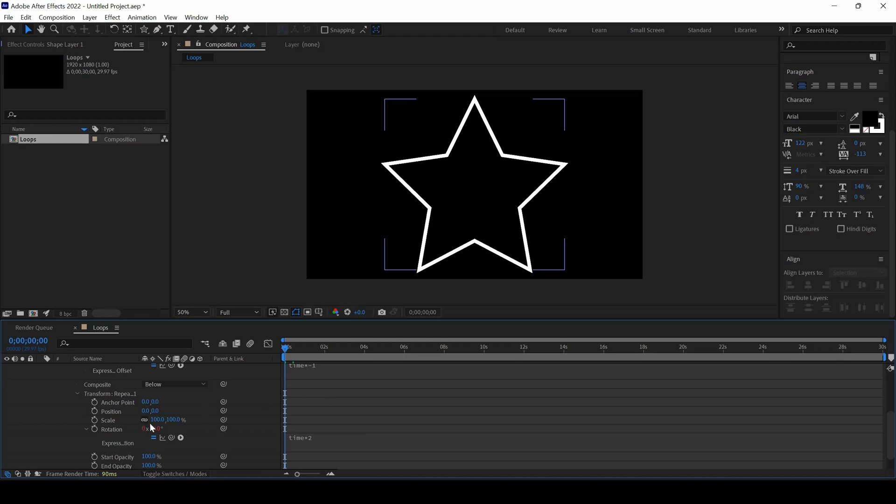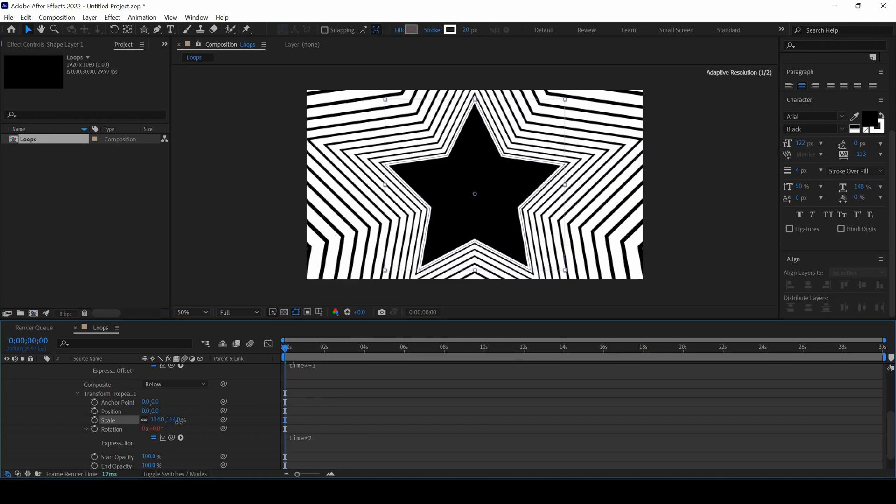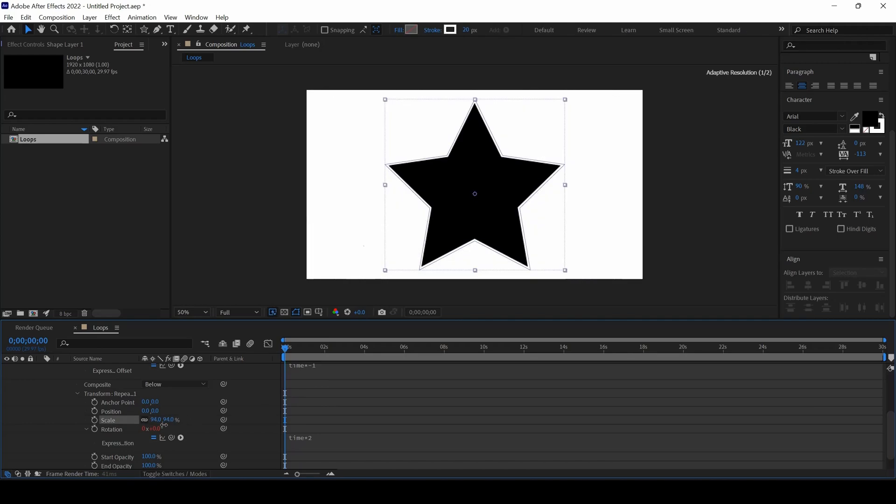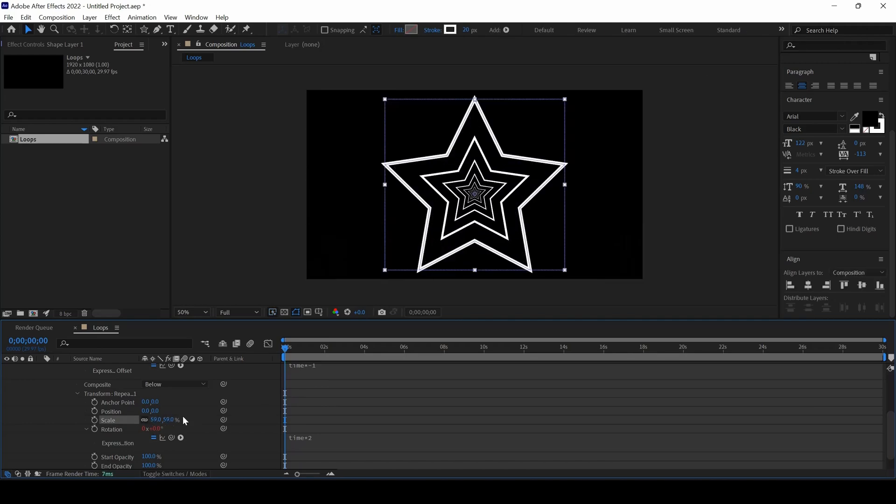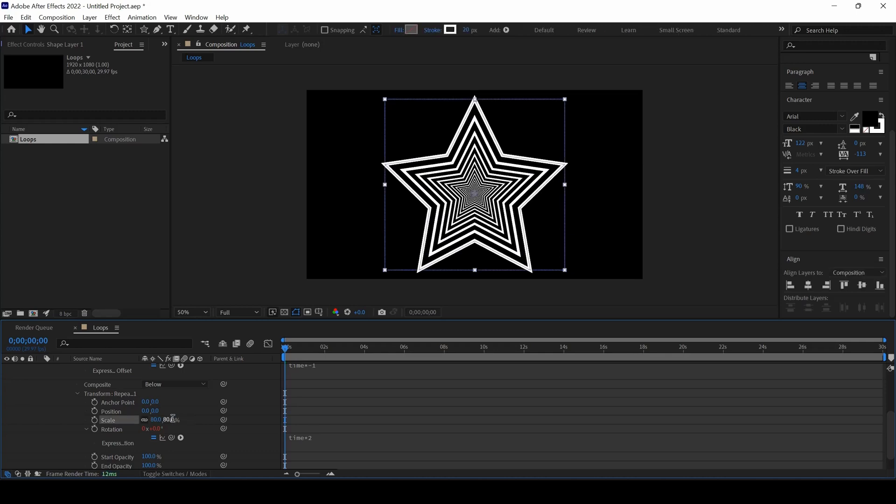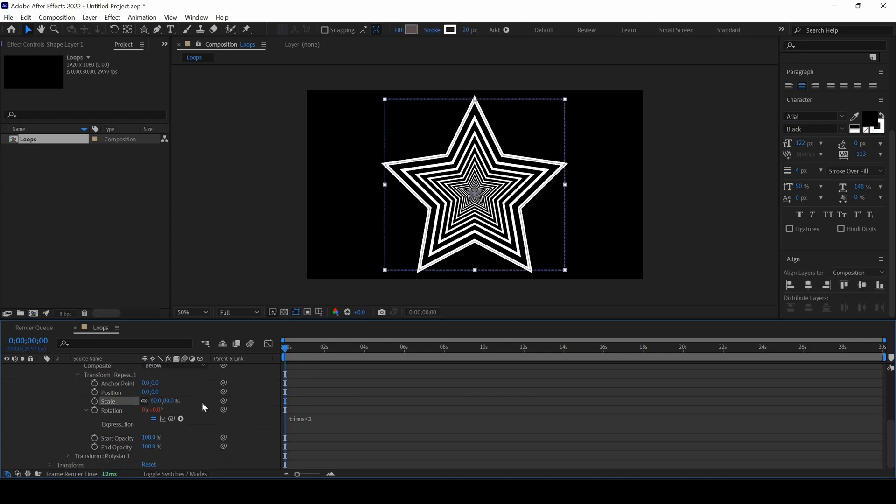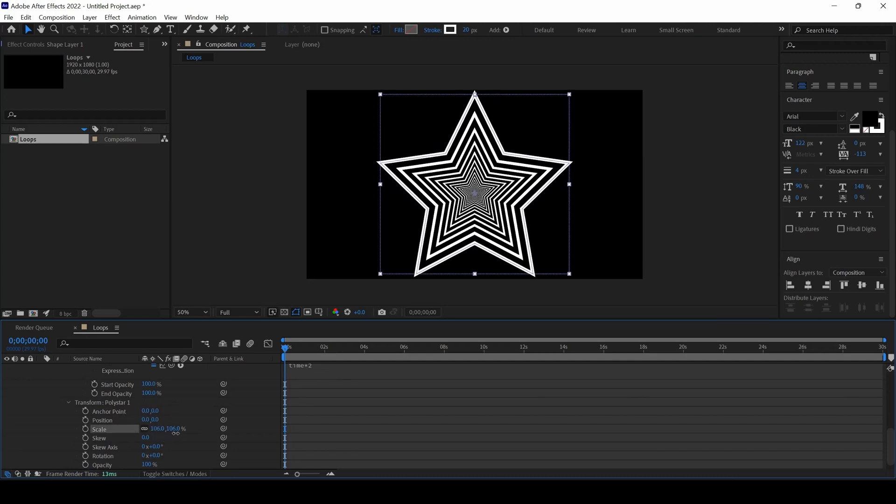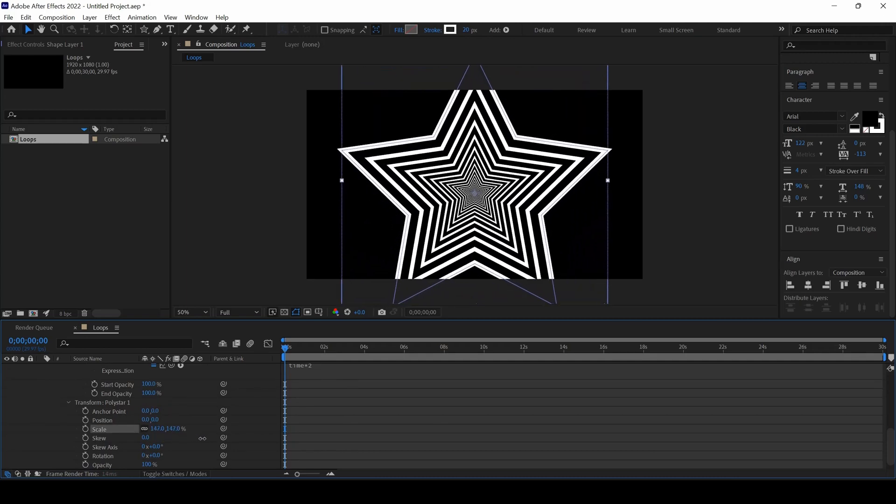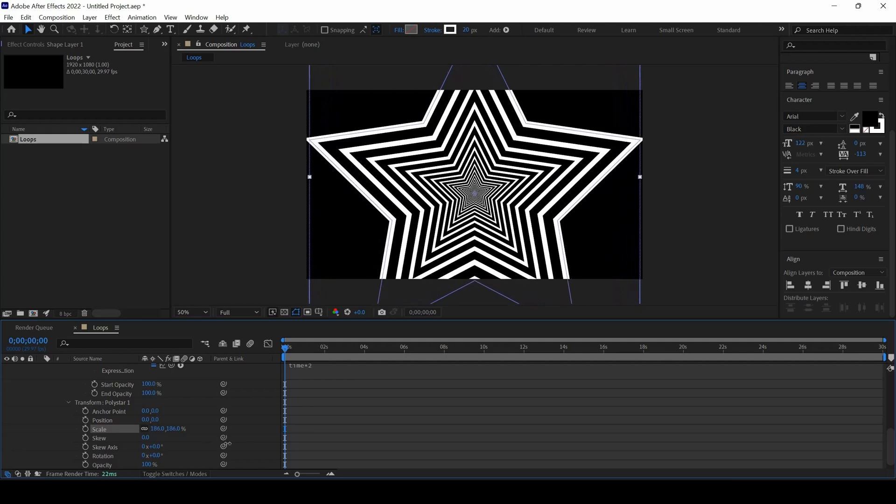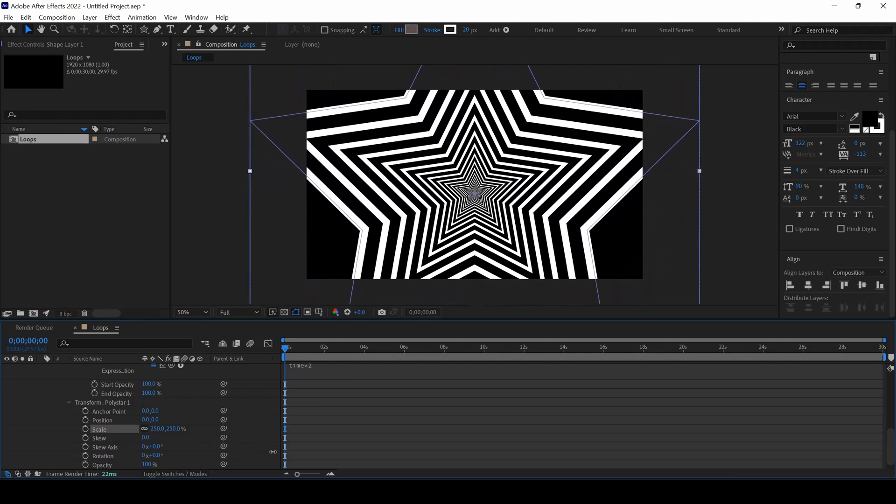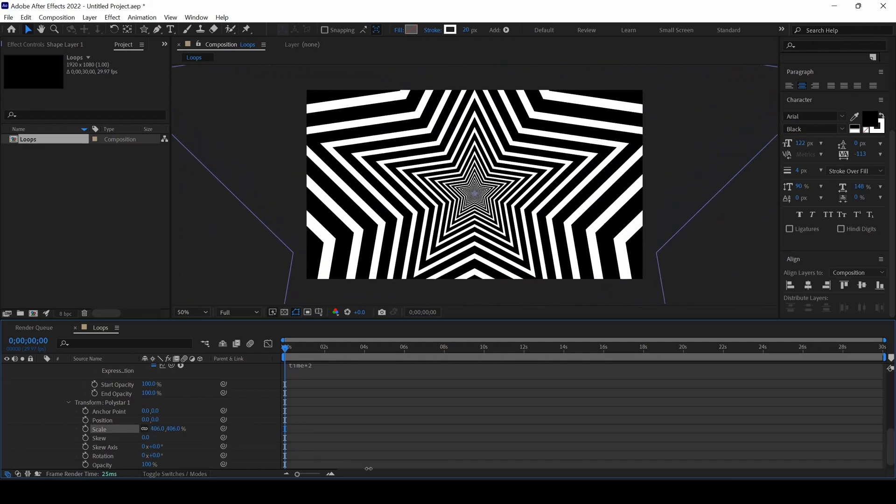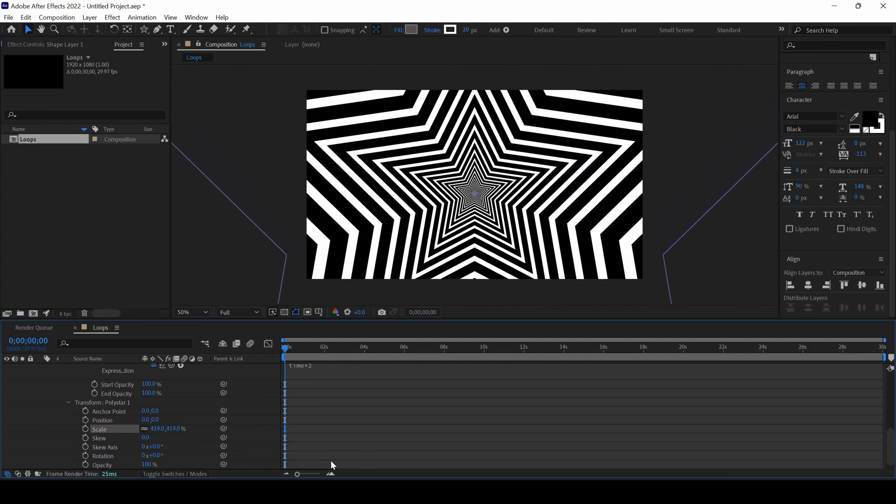I will change the scale value from 100 to around 80, and then expand the transform property of poly star 1 and increase the scale of our shape layer so that it fills our entire screen. Now if I start playing the video, you can see the looping patterns.